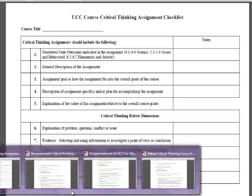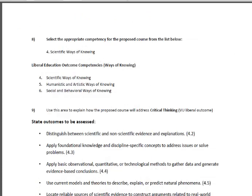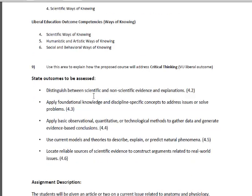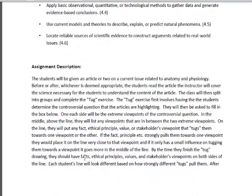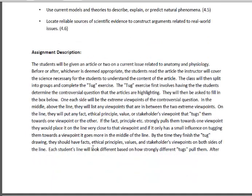I'm going to go to the first assignment here — we'll look at mine. This comes directly off the form that you're working on. The first thing we're looking for is that you include the state outcomes that are assessed with critical thinking, so you need to make sure you have that list — a mapped-out list of which state outcomes are being used in each of the three areas for critical thinking. Then I just did a description of the assignment: the tug exercise.